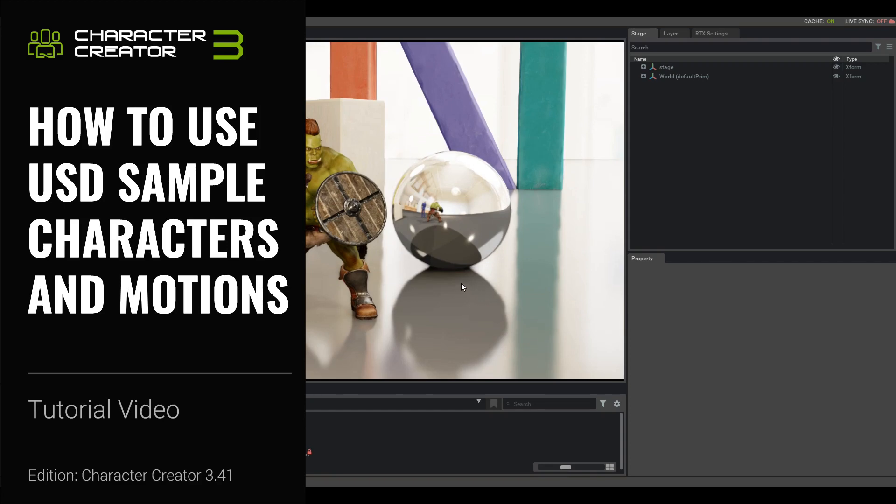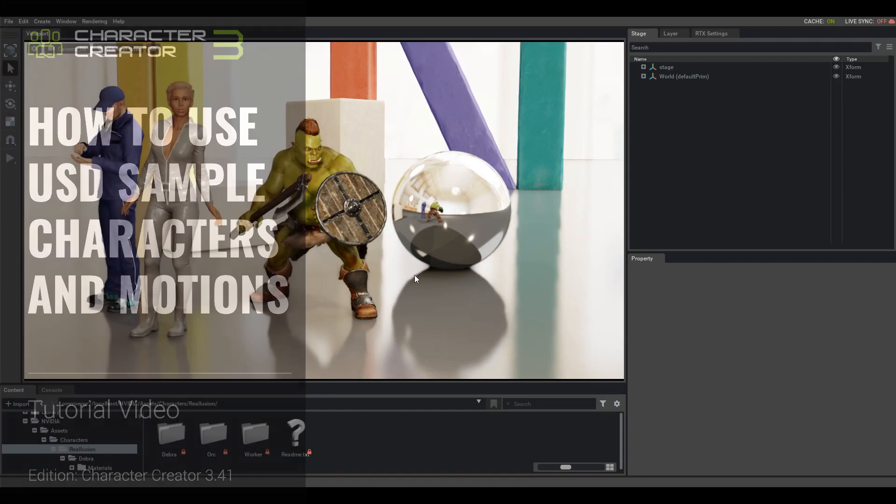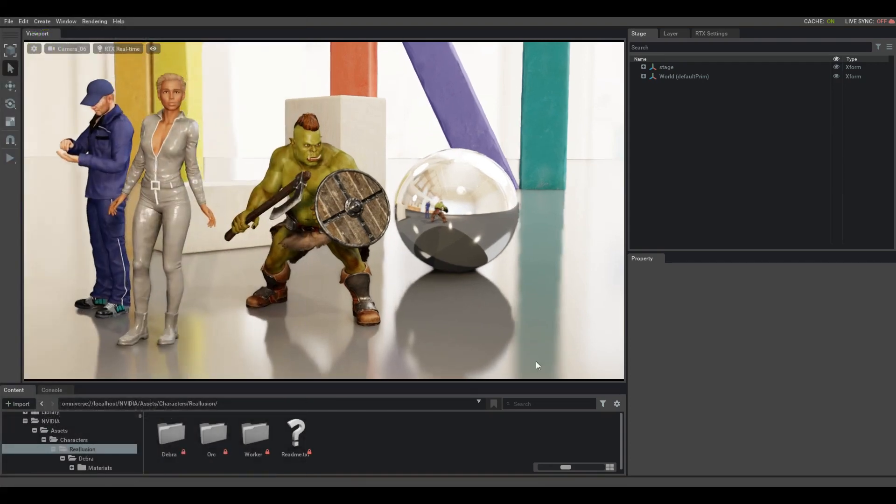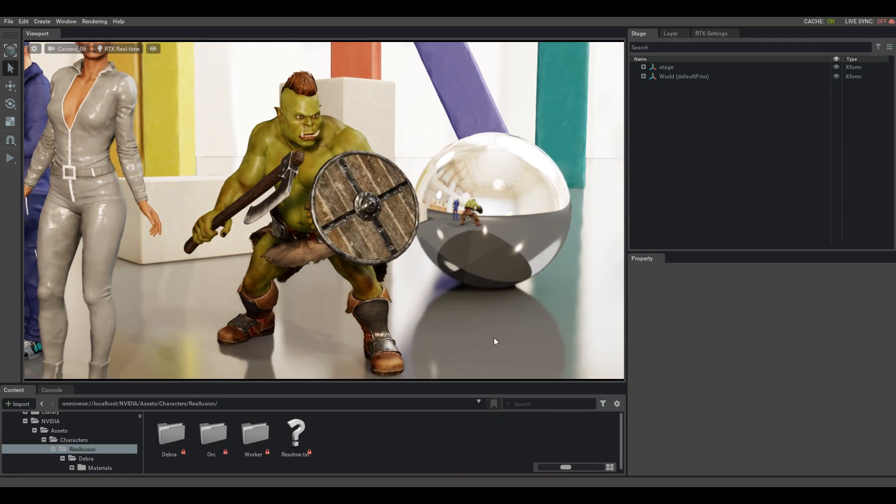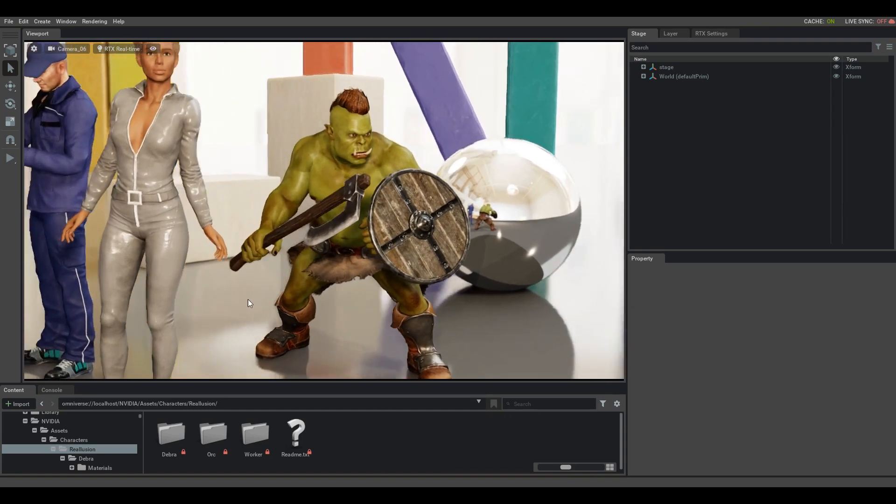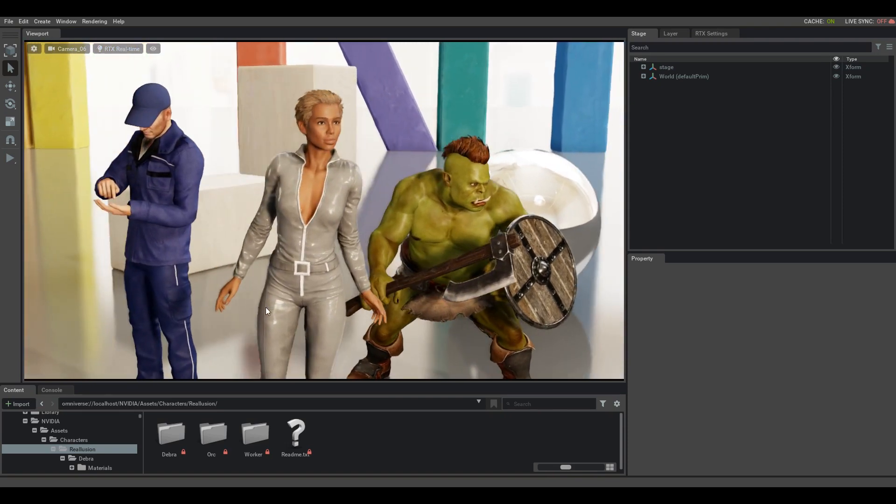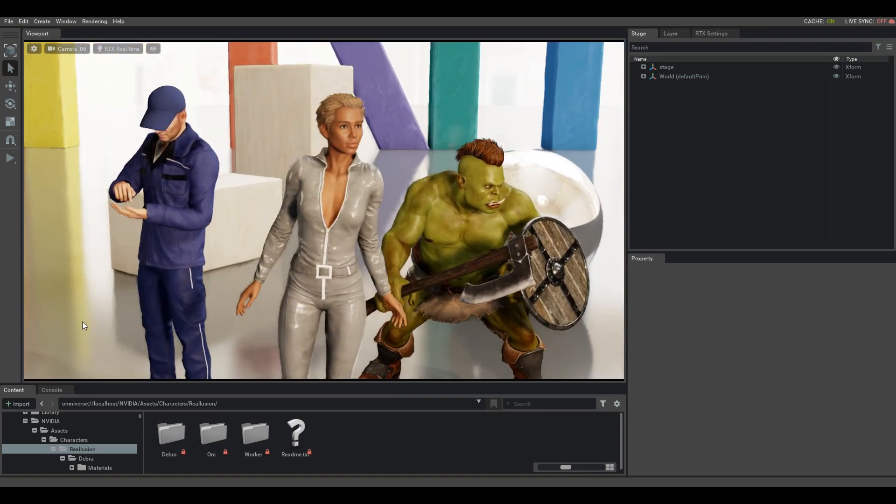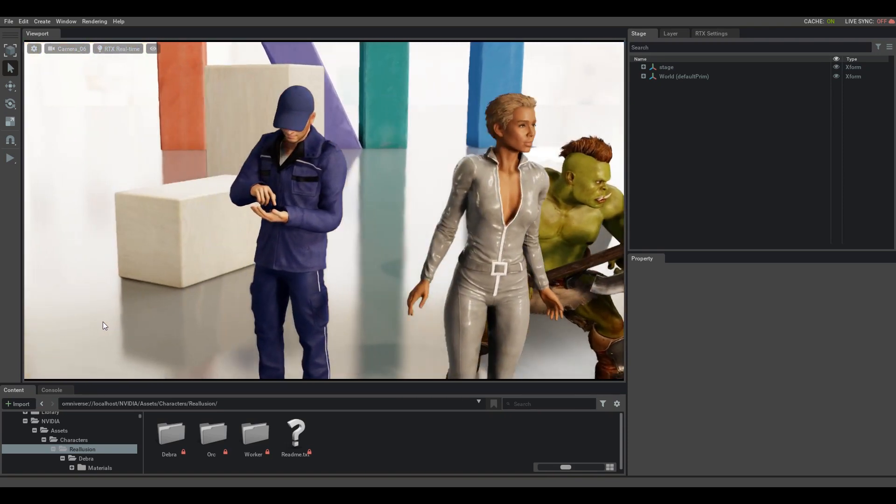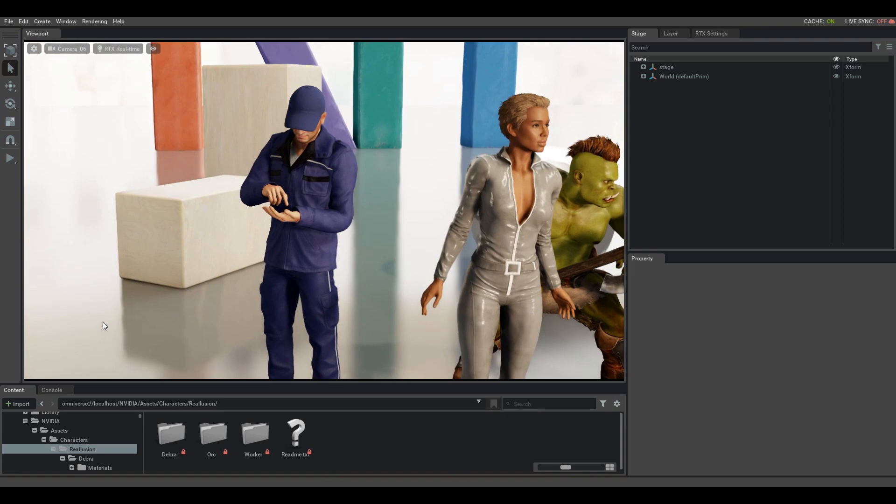Hello everyone, in this video we're going to take a look at a few of the freebie characters that come with the Character Creator Connector and how you can use them in your Omniverse scene. You can see these characters all on the screen together right now. There is a nondescript-looking worker, a character named Debra who is sporting a bodysuit, and our trusty-looking orc character, who is armed to the teeth.